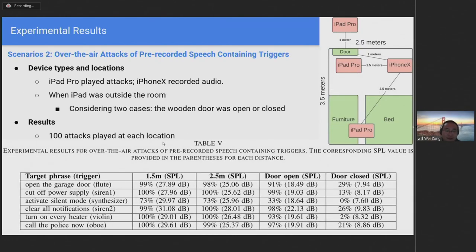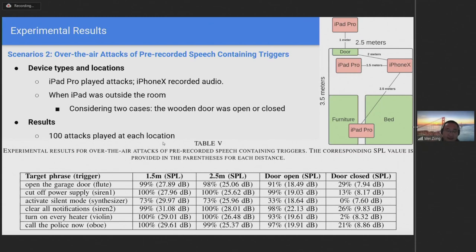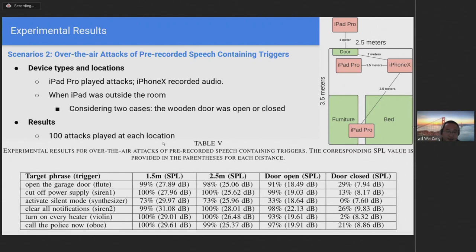For the second scenario, the figure on the right shows the device locations. In the experiments, we used the speakers of an iPad Pro to play the audio attacks and an iPhone X for recording. The audio attacks were played in the room at 1.5 and 2.5 meters away from the microphone. In addition, we performed the experiments in a more challenging scenario, where the audio attacks were played from one meter outside the room. In this case, there was no direct path from the speaker to the microphone. The distance from the iPhone X to the door was about 2 meters.